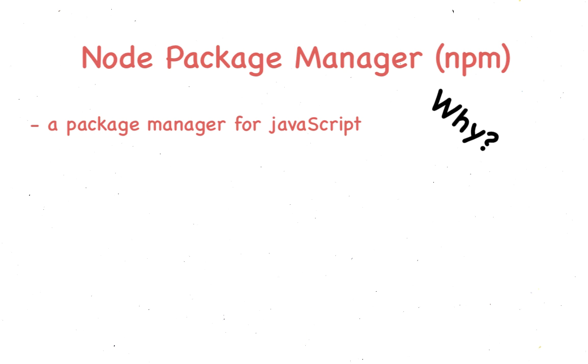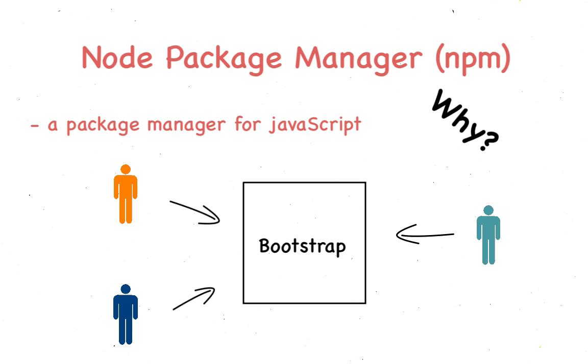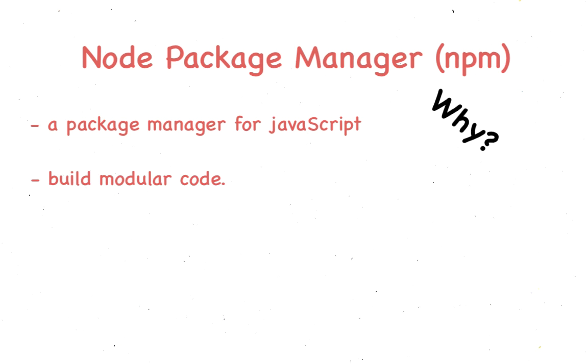npm solves this by ensuring all dependencies are only downloaded once and there are no anomalies. Everyone is referencing the same bootstrap version from the same location. Most importantly, npm allows you to build modular code.